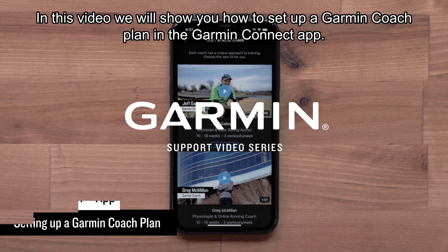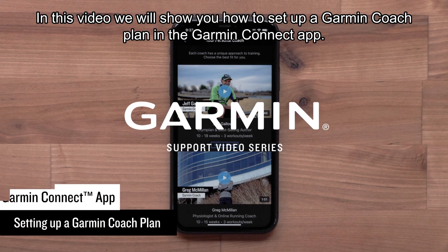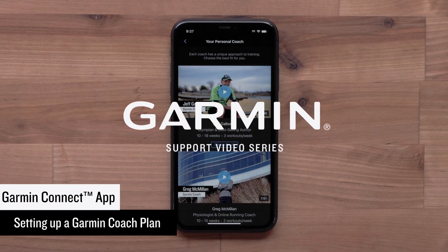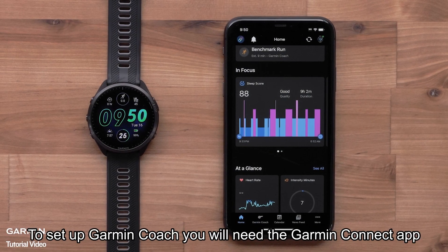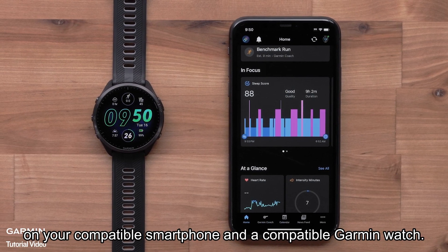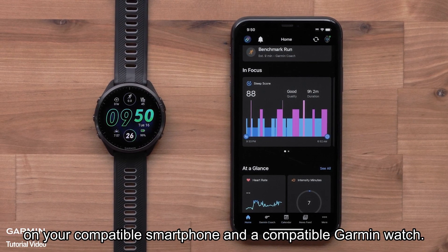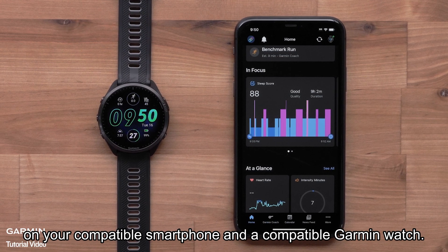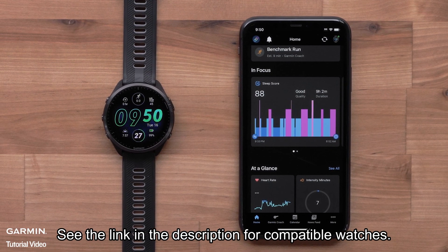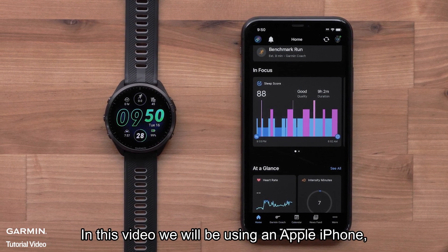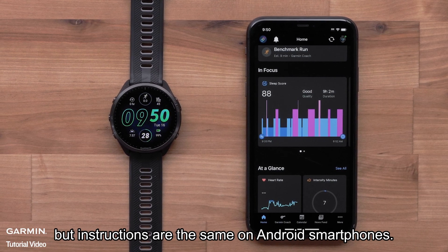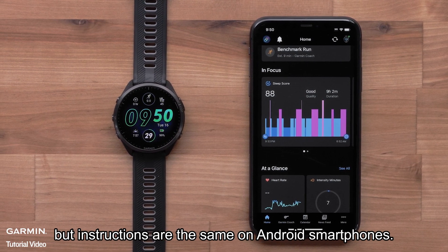In this video, we will show you how to set up a Garmin Coach plan in the Garmin Connect app. To set up Garmin Coach, you will need the Garmin Connect app on your compatible smartphone and a compatible Garmin watch. See the link in the description for compatible watches. In this video, we will be using an Apple iPhone, but instructions are the same on Android smartphones.